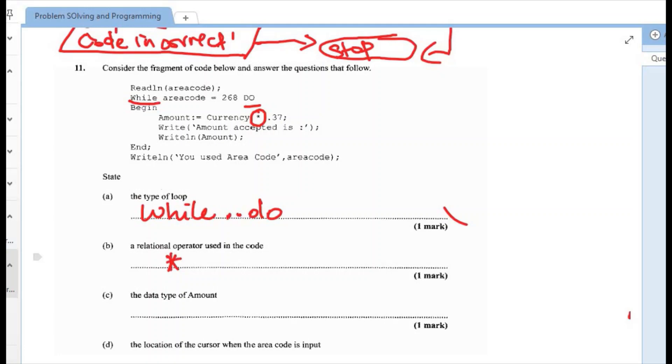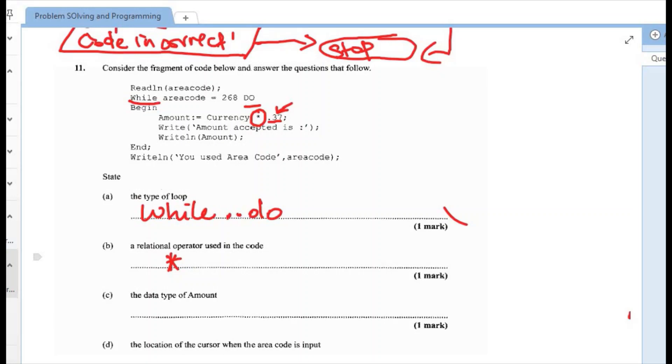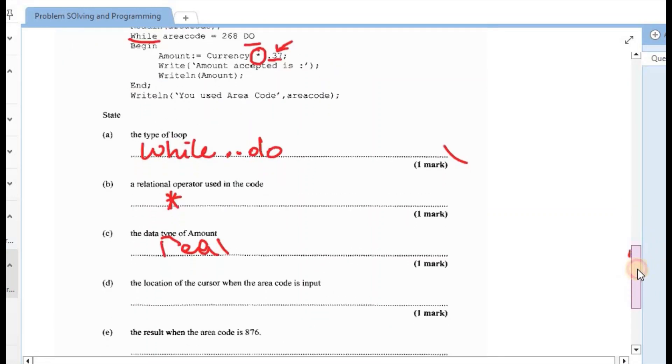Next one is the data type of amount. So if we check amount, and we see the word currency that represents some digit. If we also look at the side that says 0.37, we know that this is a decimal. And in reality, the data for decimal is real. So in this case, this would have been a real data type.